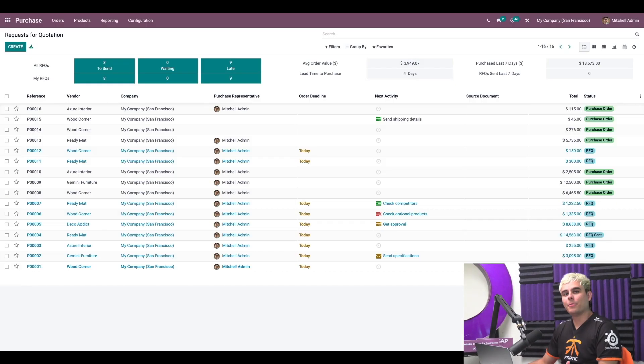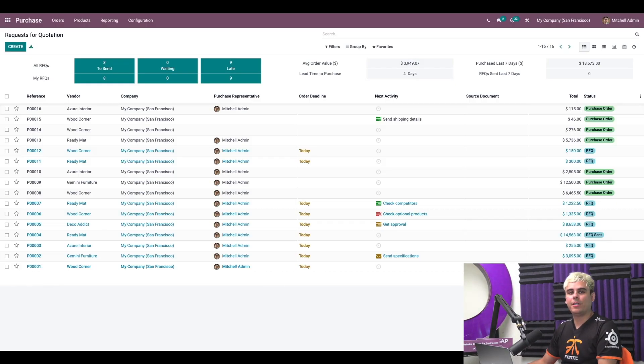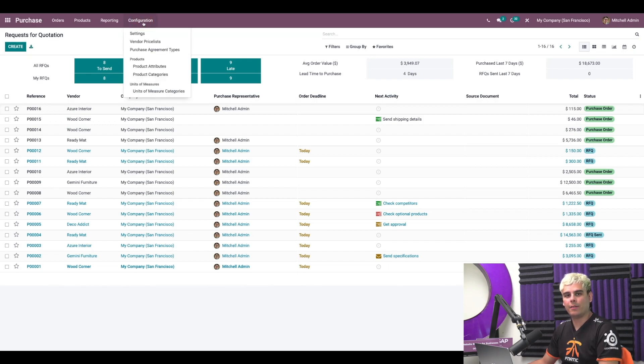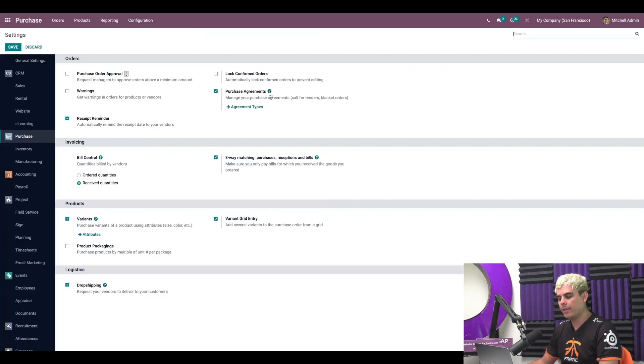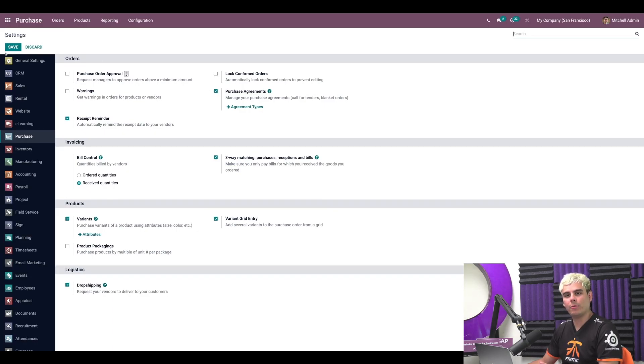So here we are on the purchase dashboard. Now the very first thing we need to do is to enable purchase agreements by going into the configuration settings, and then enable purchase agreements. And once we're done with that, we just hit save.